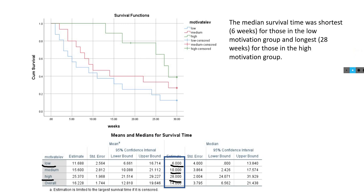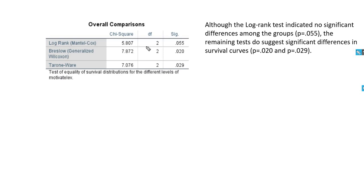Here we have our log rank tests and Breslow tests, Tarone-Ware tests. You can see that if we use the conventional 0.05 level, the log rank test would not be statistically significant, but the Breslow test and the Tarone-Ware test both do indicate statistical significance with respect to the survival curves.